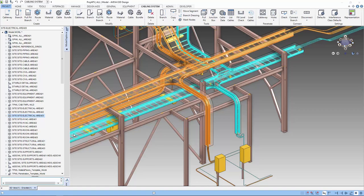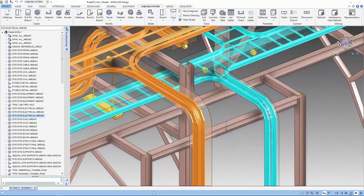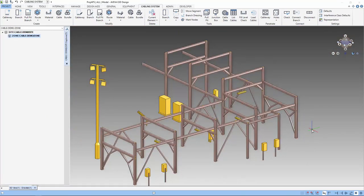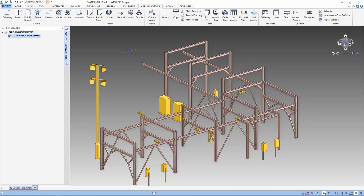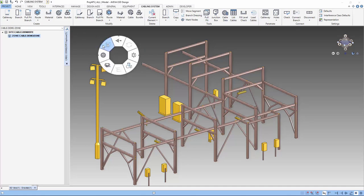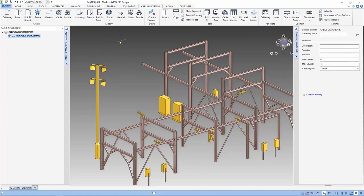So let's start our modeling of the cableway. We start by creating the cabling system application. The cabling system feature can be found in the cabling system tab or the power wheel. We start by creating the cableway.